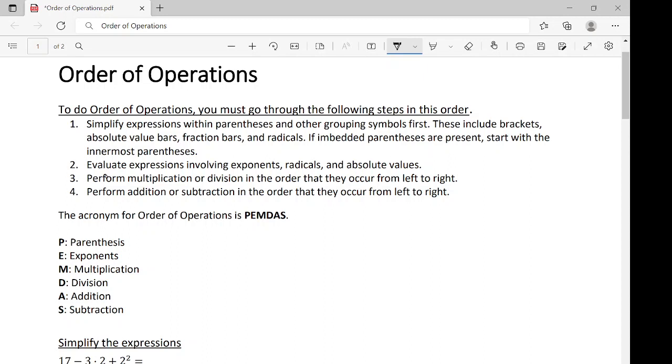Third, perform multiplication or division in the order that they occur from left to right. And then perform addition or subtraction in the order they occur from left to right.